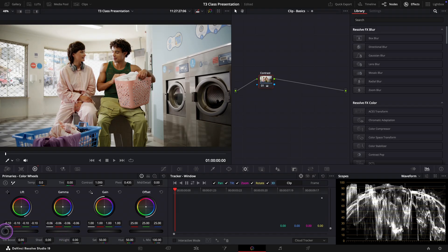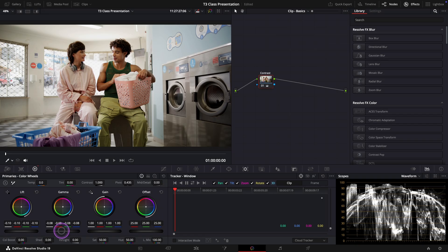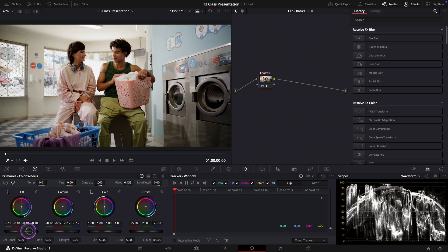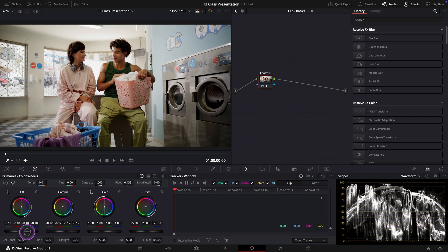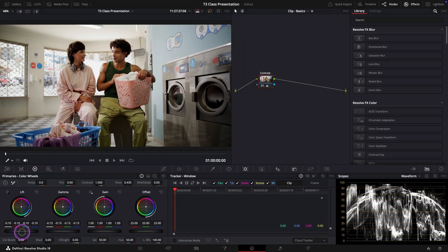As you adjust it, watch how the mid level areas in your image like skin tones in particular start to look more natural and balanced.